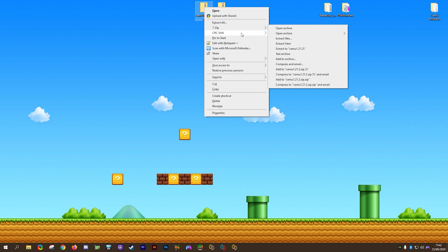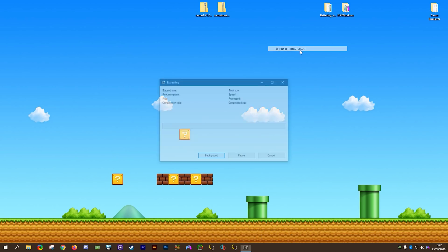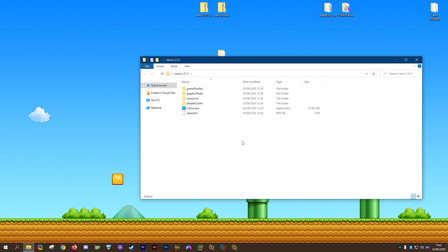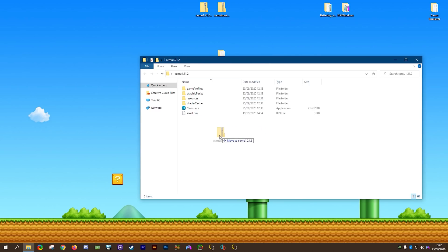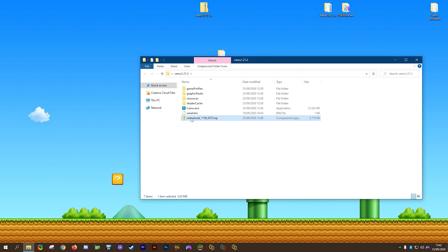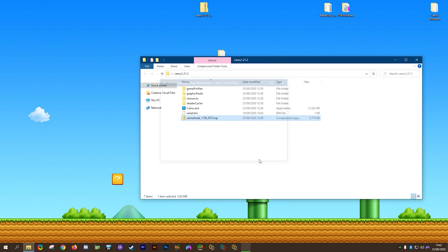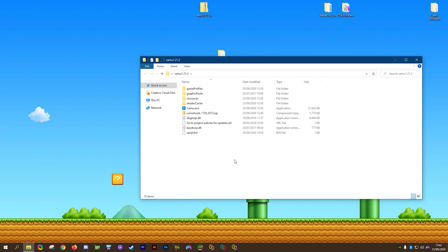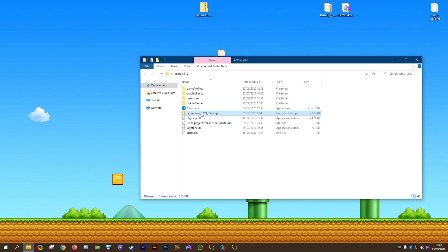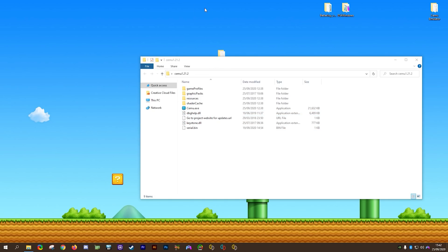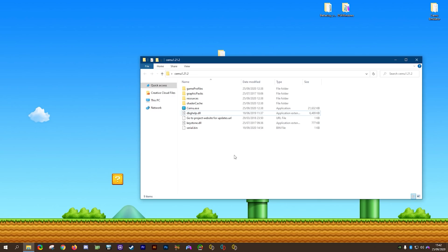First, right-click on your CEMU zip file and select extract to CEMU 1.21.2. Drag it to the center of your window and open it. Then drag and drop your zip file for CEMU hook here. Using 7-Zip again, select extract here. This gives you the DLLs required for CEMU hook — please make sure to install these correctly. Once installed, you can delete the zip files for both CEMU hook and CEMU.